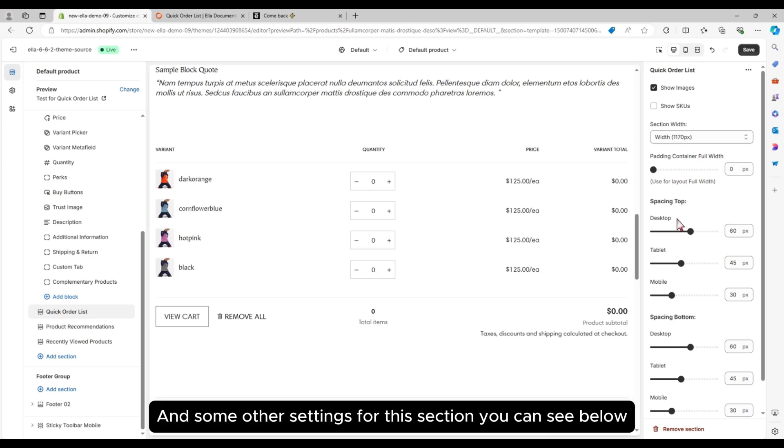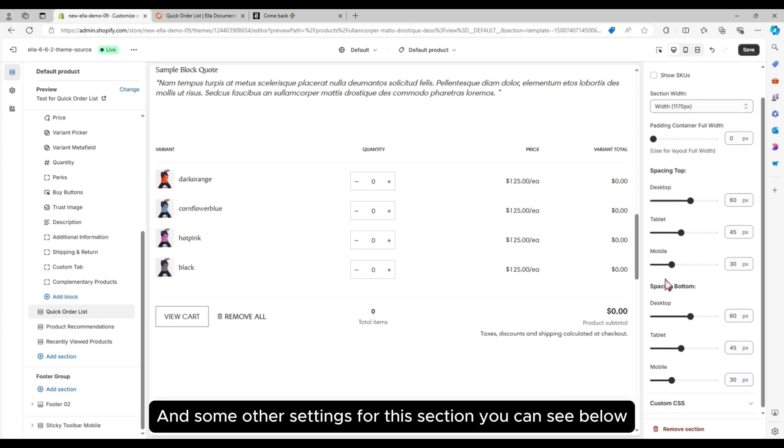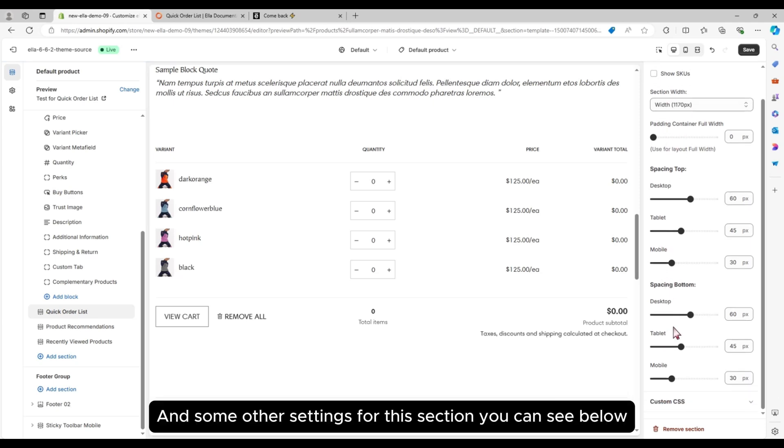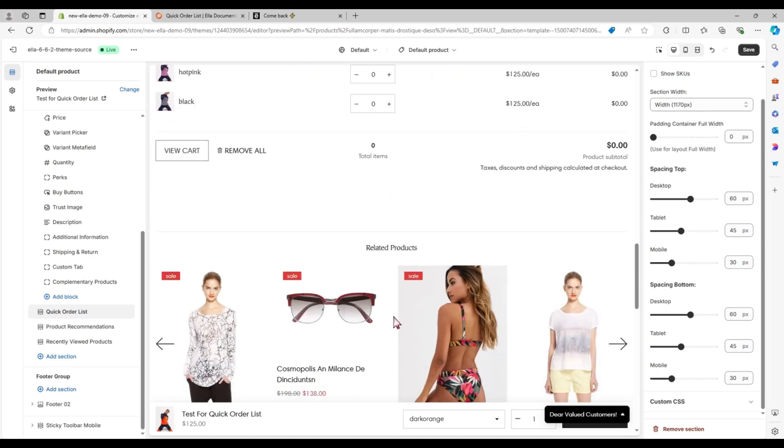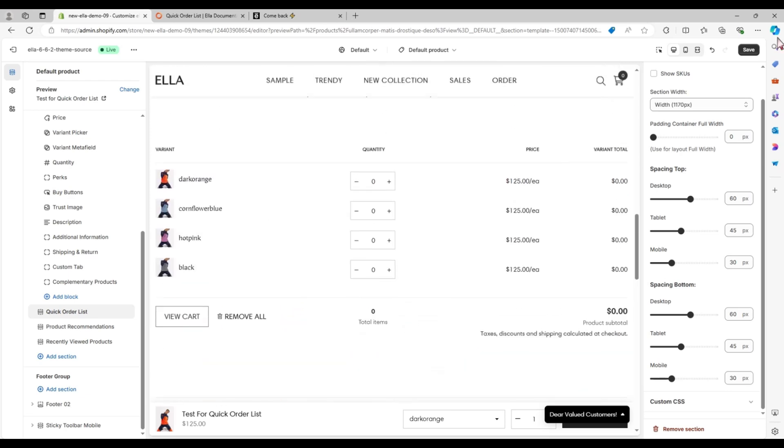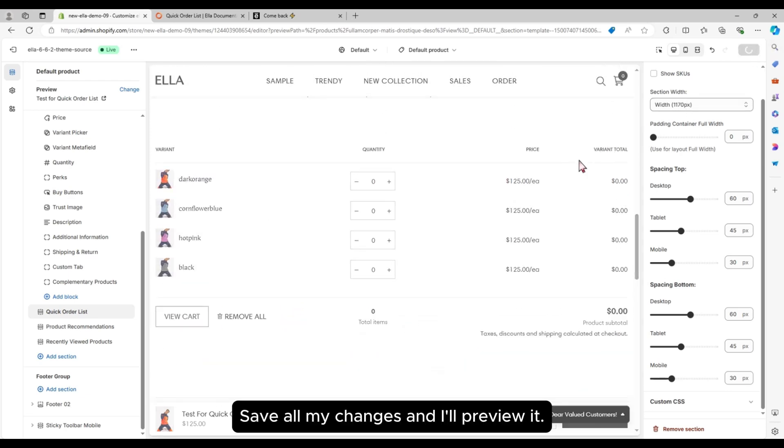And some other settings for this section, you can see below. Save all my changes and I'll preview it.